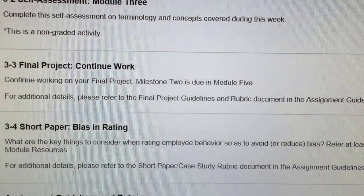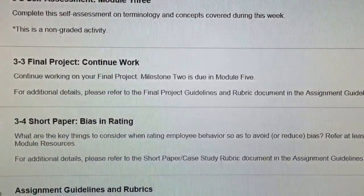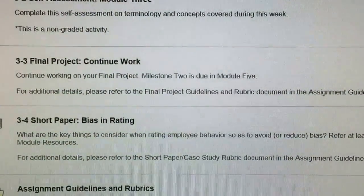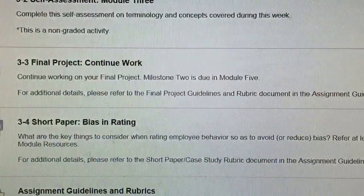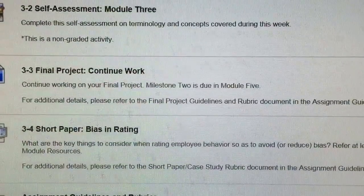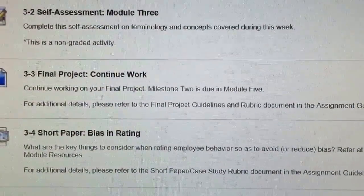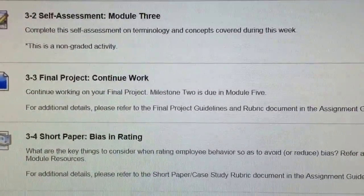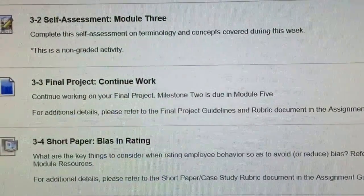This assignment reads: what are the key things to consider when rating employees' behavior so as to avoid or reduce bias? Refer to at least one outside source in addition to the module resources.